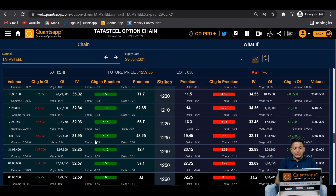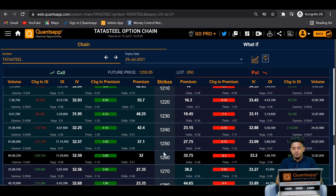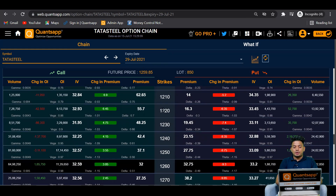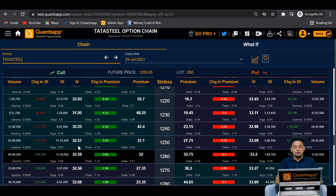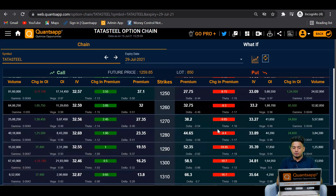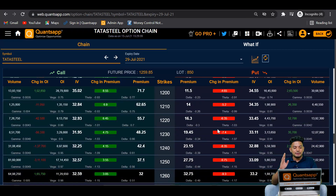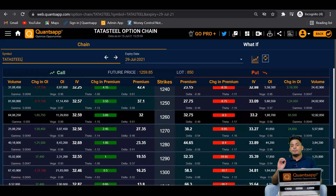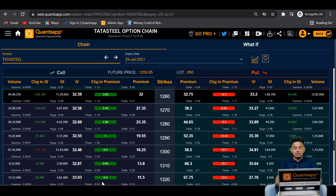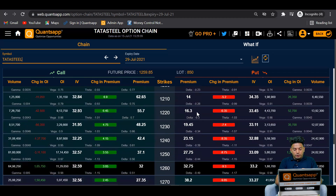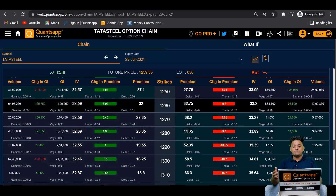For call options, strike prices highlighted in green — such as 1250, 1240, 1230, 1220 — are in the money options. Similarly for puts, green color on the option chain indicates in the money options, meaning these options have intrinsic value along with them. Options highlighted in purple or violet color are out of the money options, where there is no intrinsic value and whatever premium exists is only due to the time value of money — for both calls and puts.